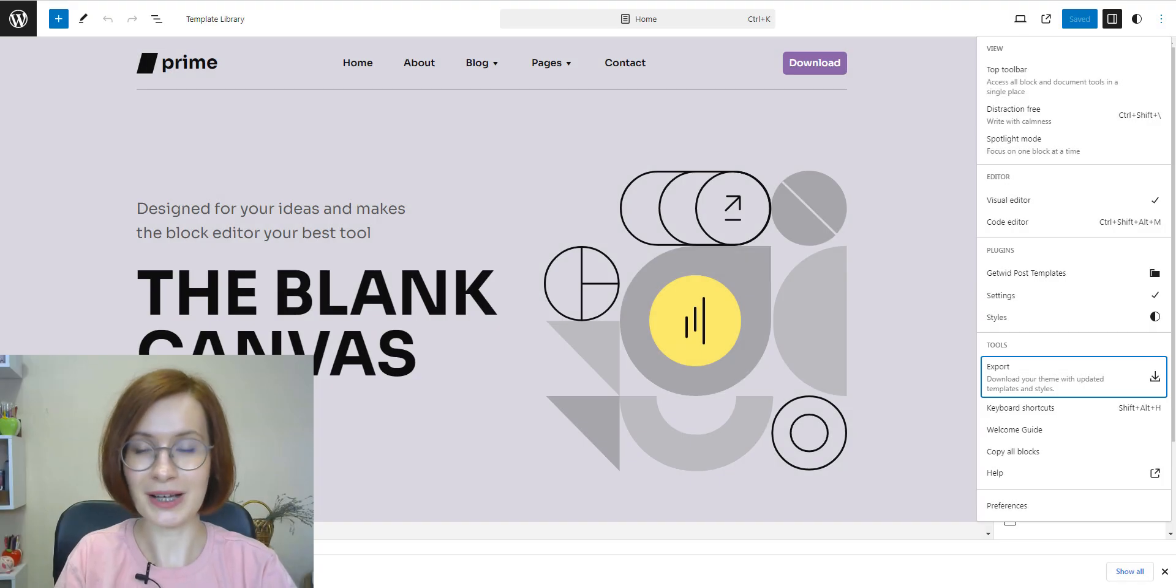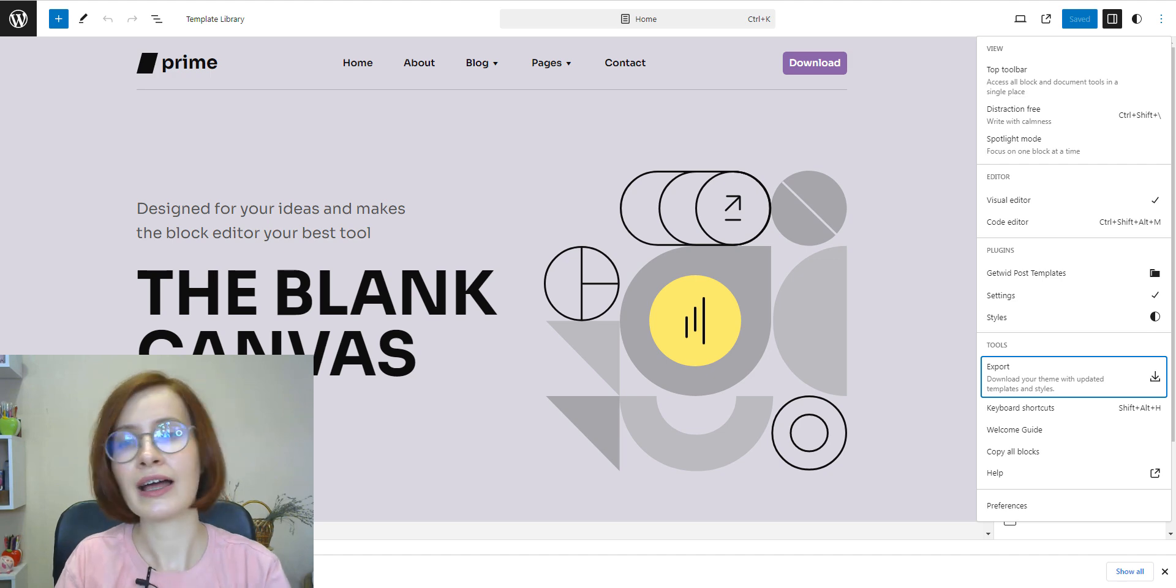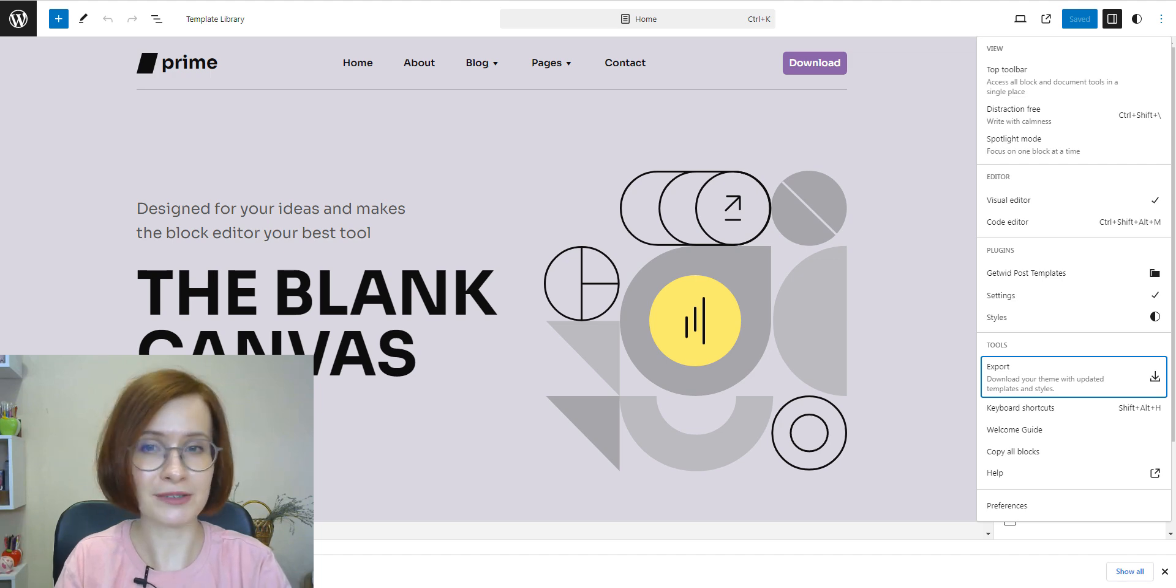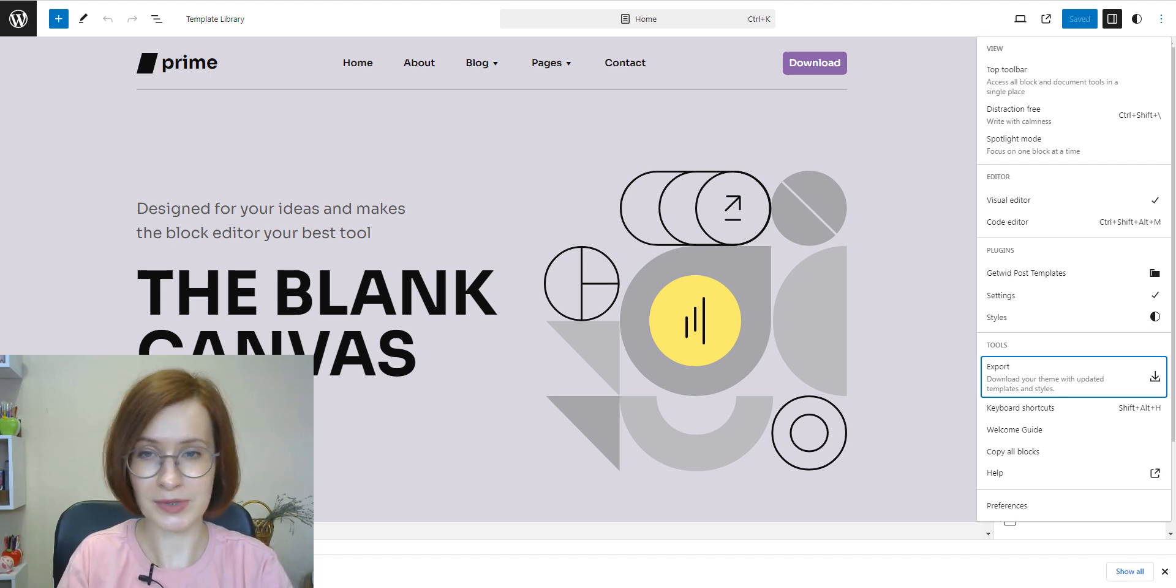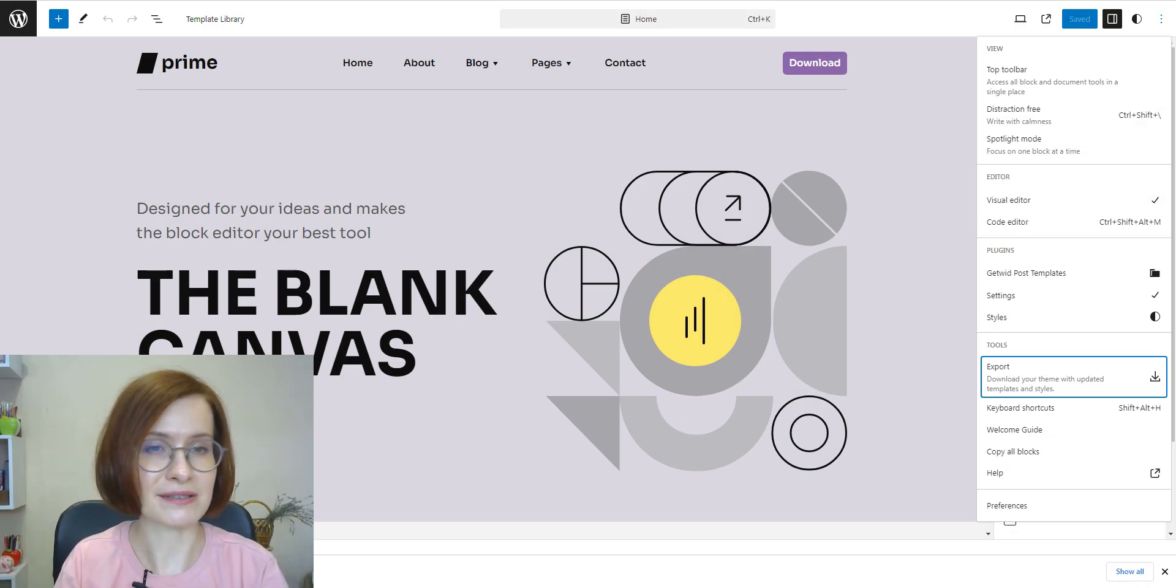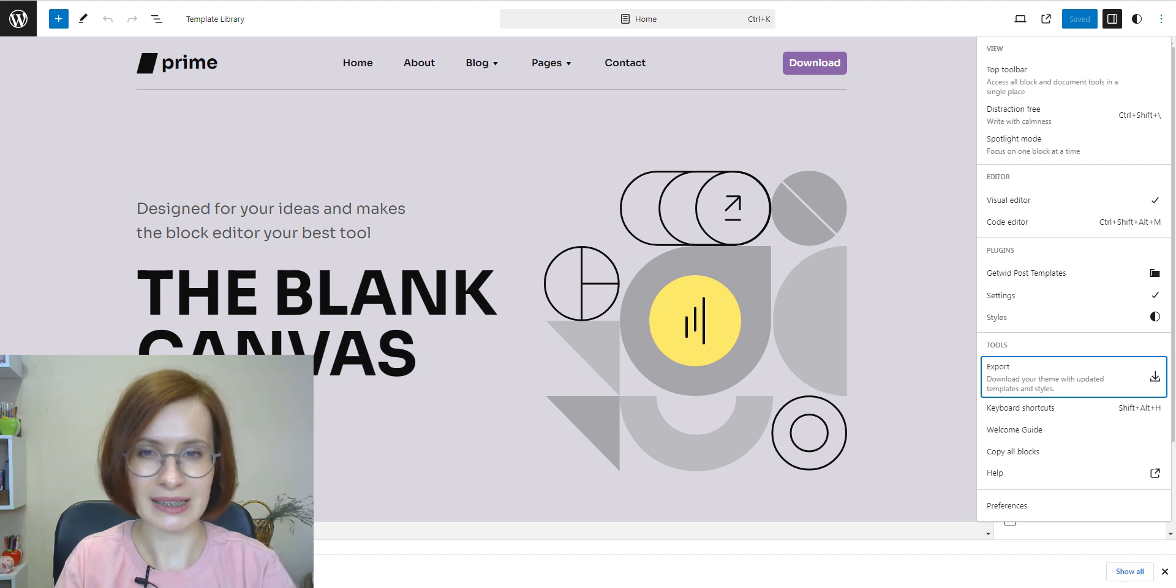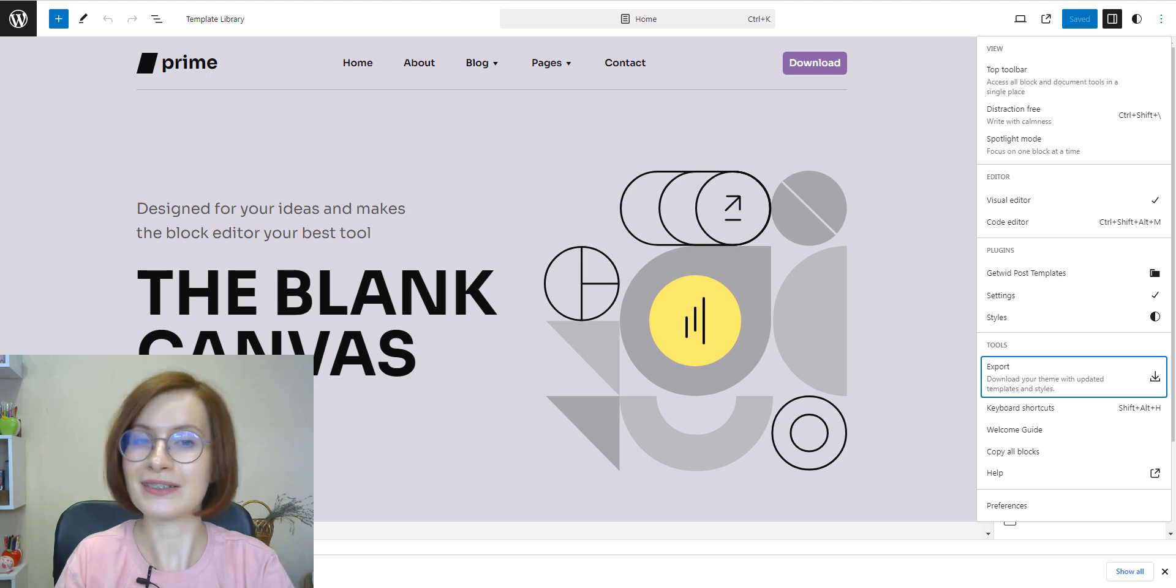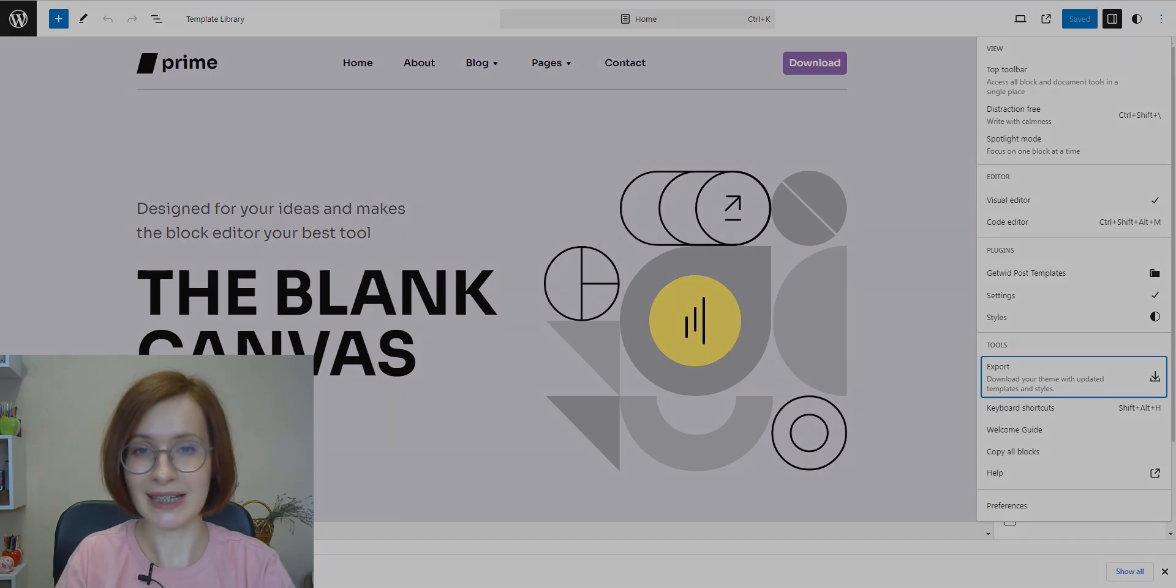When you've customized a theme on a staging environment and are ready to push those changes live, exporting a theme simplifies this process. You can export the modified theme and use it seamlessly to your live website. Exporting a theme makes site migration easier, especially when moving to a new domain or installing WordPress on a new site. It streamlines the transition and allows you to apply it to the new WordPress site effortlessly.